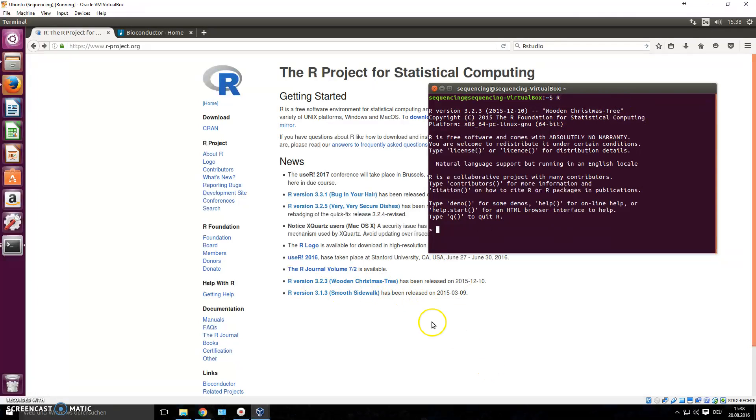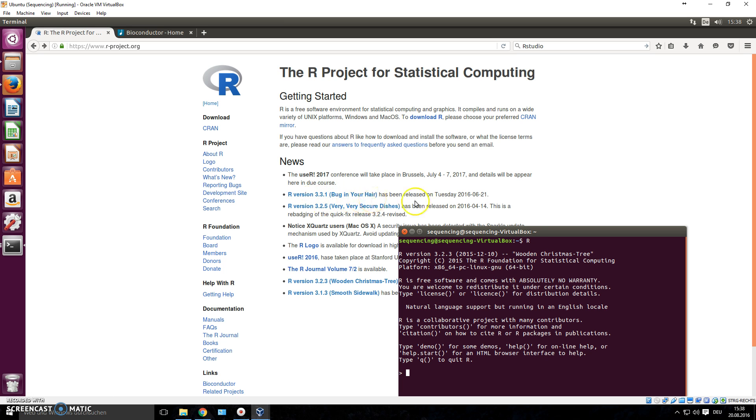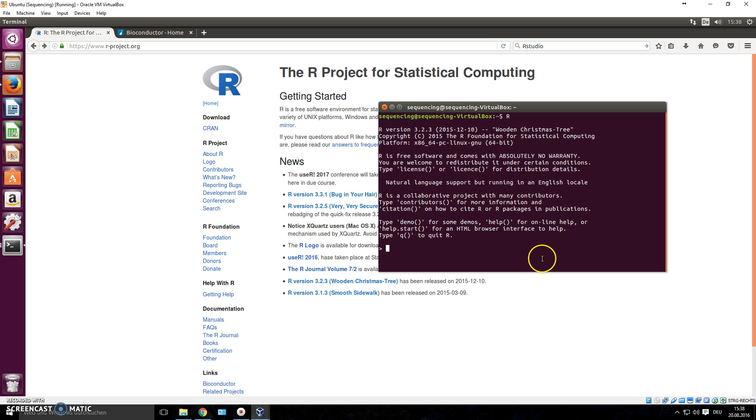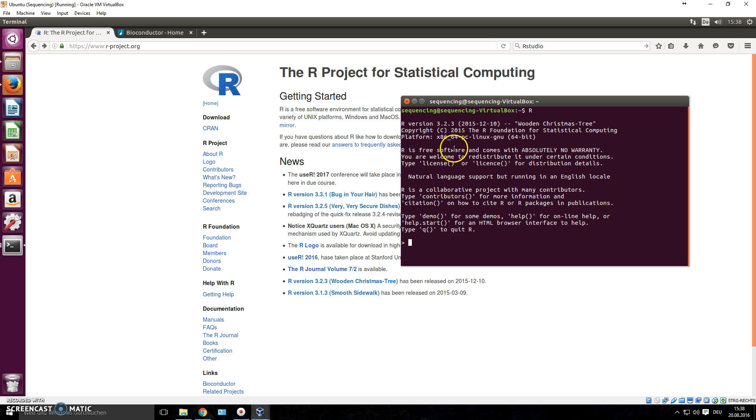You can see which R version you're using, 3.2.3, it's called Wooden Christmas Tree. This is obviously not the latest version, you can tell this was released in 2015. The latest one has been released in 2016, 3.3.1 Bug in Your Hair. We'll stick with this version unless some package says we need the latest version.